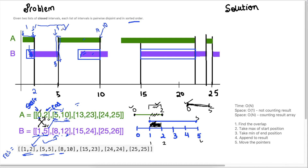Now we're looking at A = [5, 10] and B = [8, 12]. The overlap is between 8 and 10. We take the max of 5 and 8, which is 8 — that's where the interval starts. Then we take the min of 10 and 12, which is 10. So the result is [8, 10].